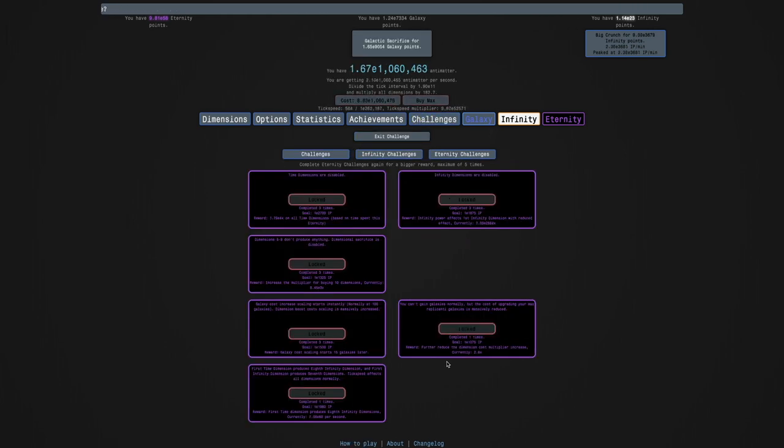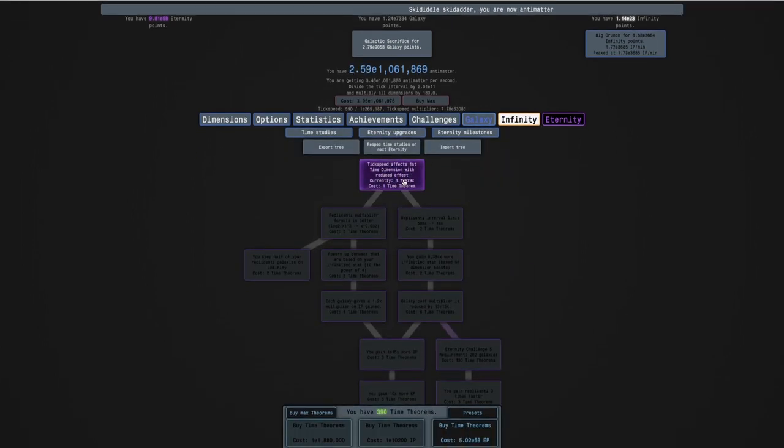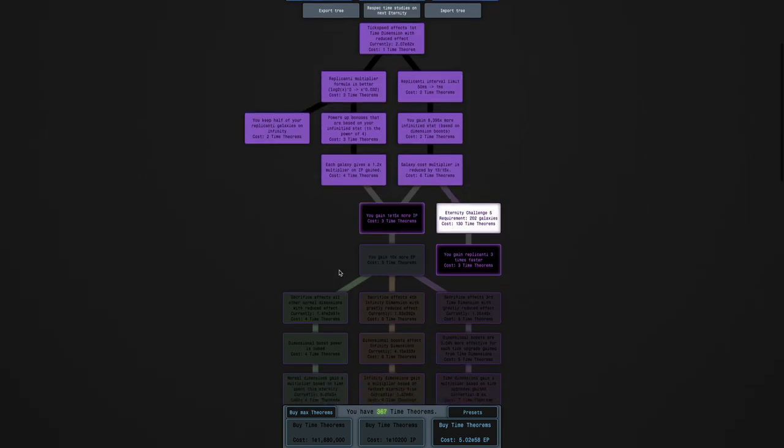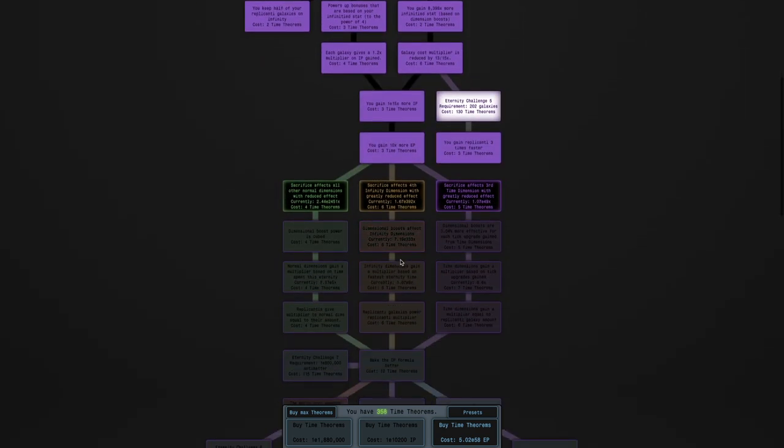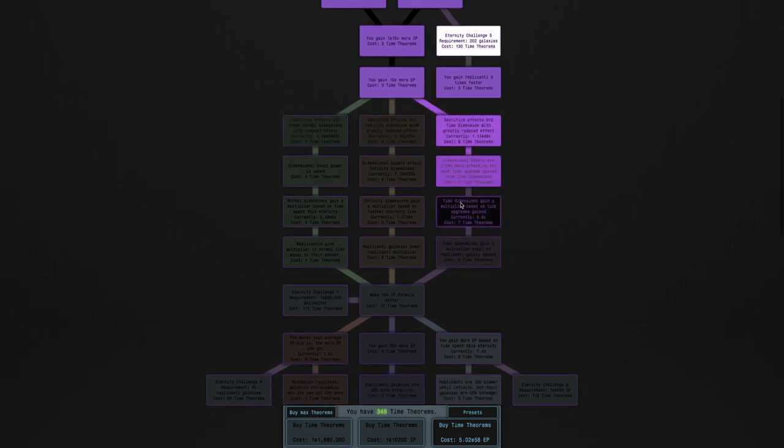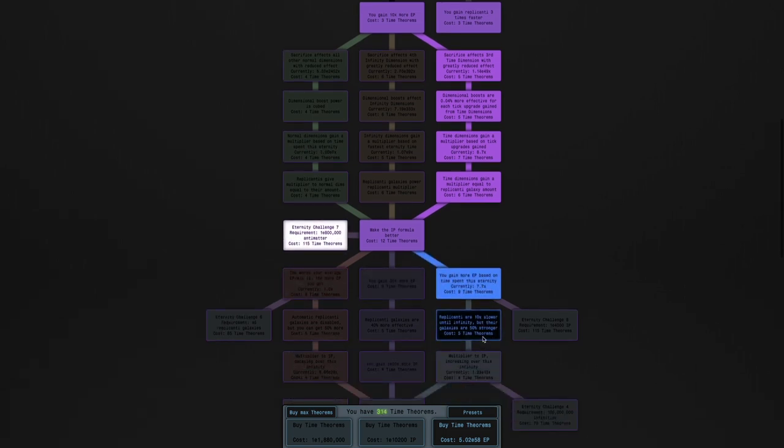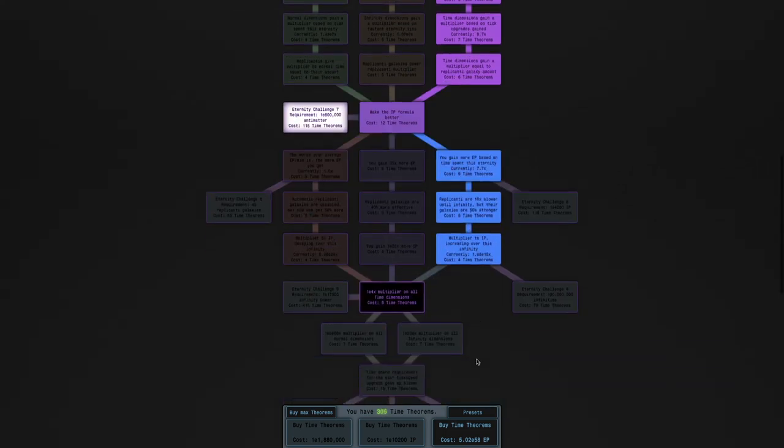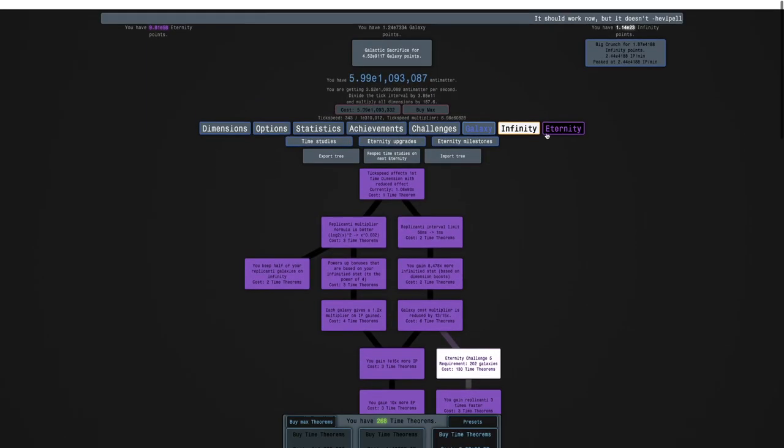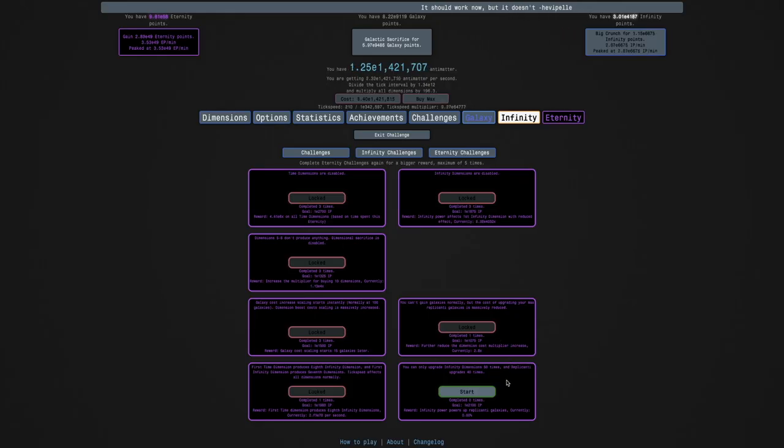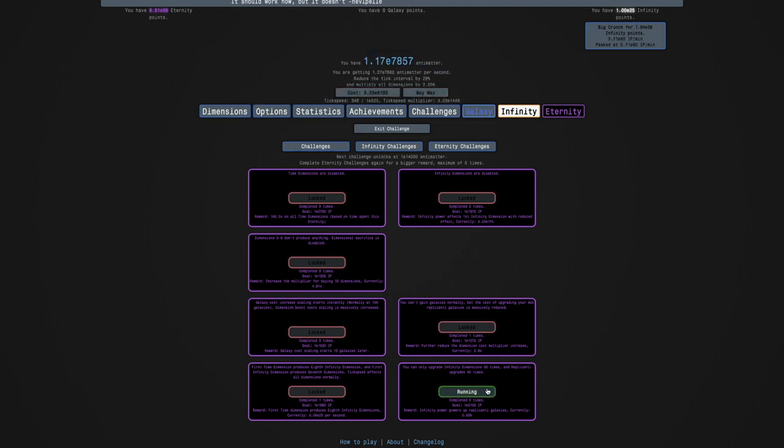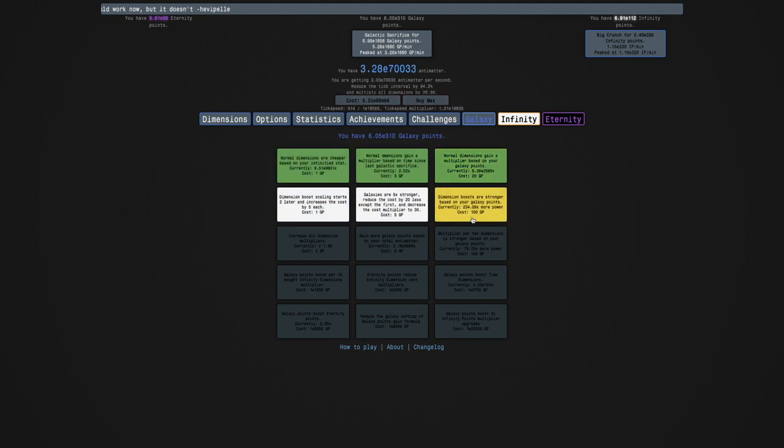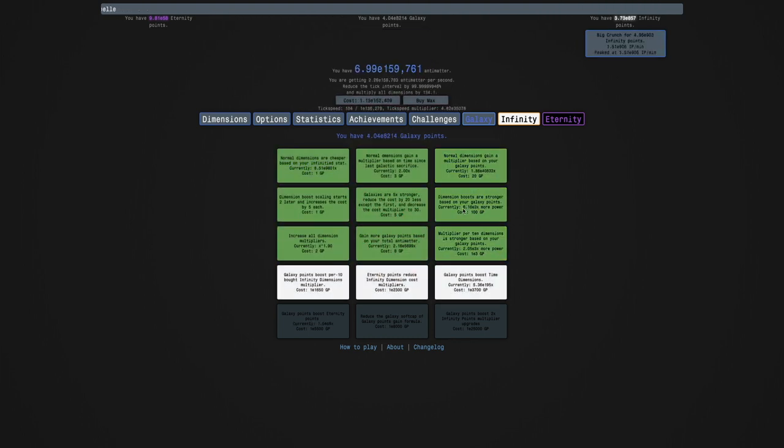I don't even know what its reward is. It's further reduced the dimension cost multiplier increase. Which may be useful with the Eternity Challenge 3 reward. And I could try to go into Eternity Challenge 7, but I pretty recently did that, and I had to grind for many, many days. So I'm just gonna try Eternity Challenge 8 and see if this one is gonna be nicer to me than Eternity Challenge 7.